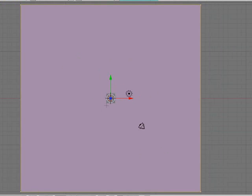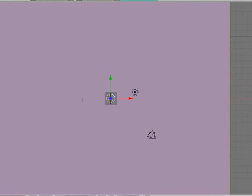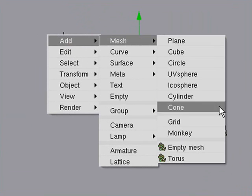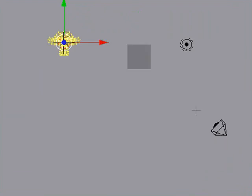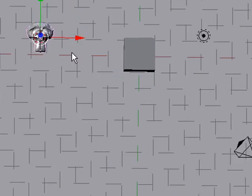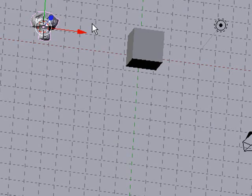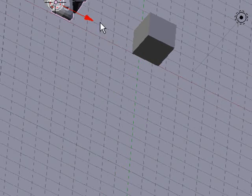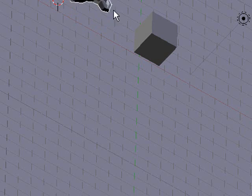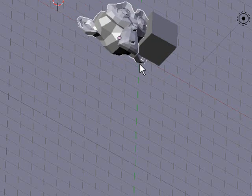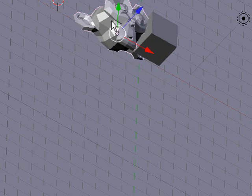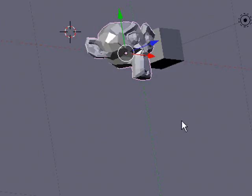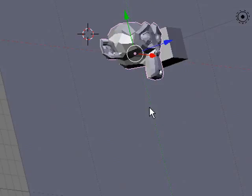We'll also add maybe something else like, I don't know, what have we got here, a monkey, that sounds good. We'll scale up our monkey and we'll grab him out of the floor and put him there next to the cube.